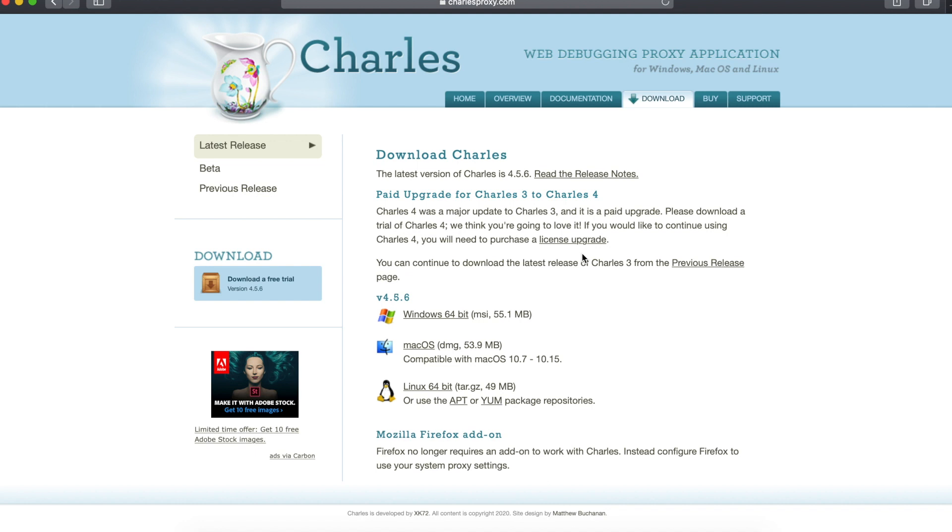It's available for Windows, Mac, and Linux. Since I'm working on Mac, I'll be letting you know how you can configure it on Mac. I'm sure it's the same on the other operating systems. Click on this and you'll be able to download Charles. I've already installed it on my device.